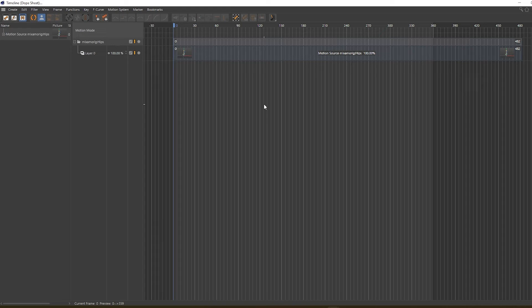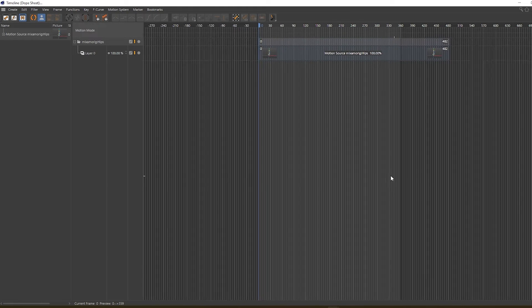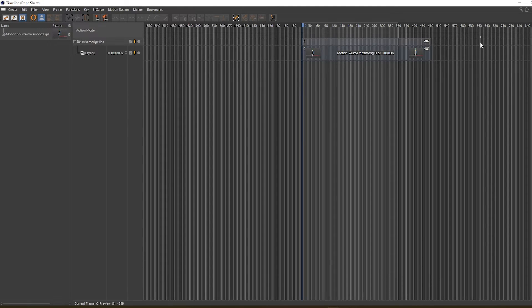...and we'll be greeted with this timeline. We can resize the timeline to match and fit. So what we're going to do is: we have 482 frames of animation that needs to be looped in 360 frames, so we have to subtract 360 from 482, which is around 122 frames.